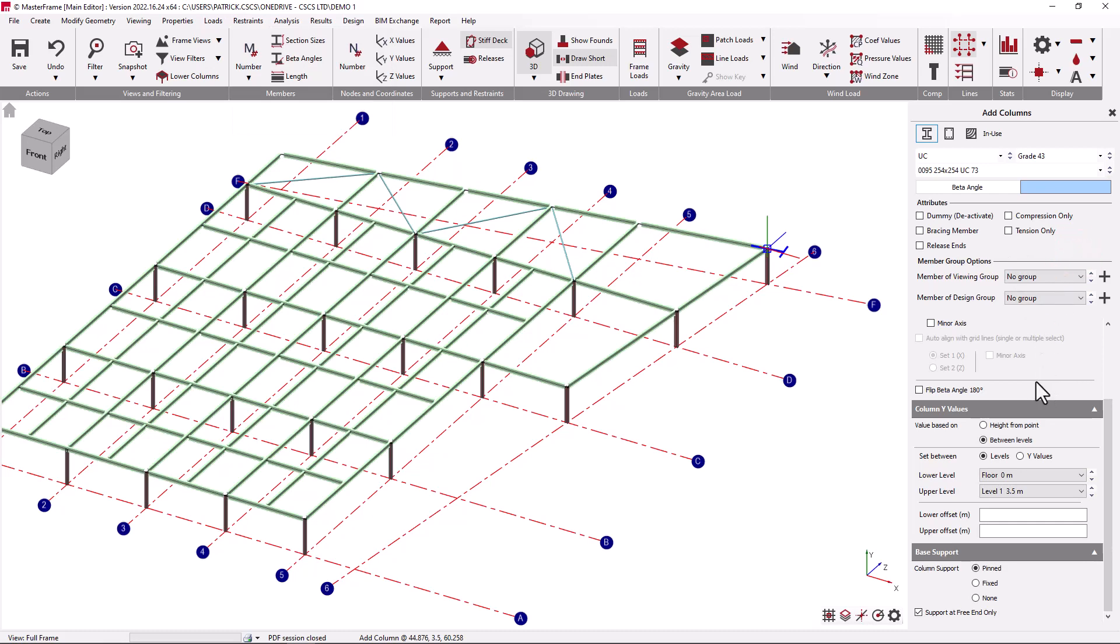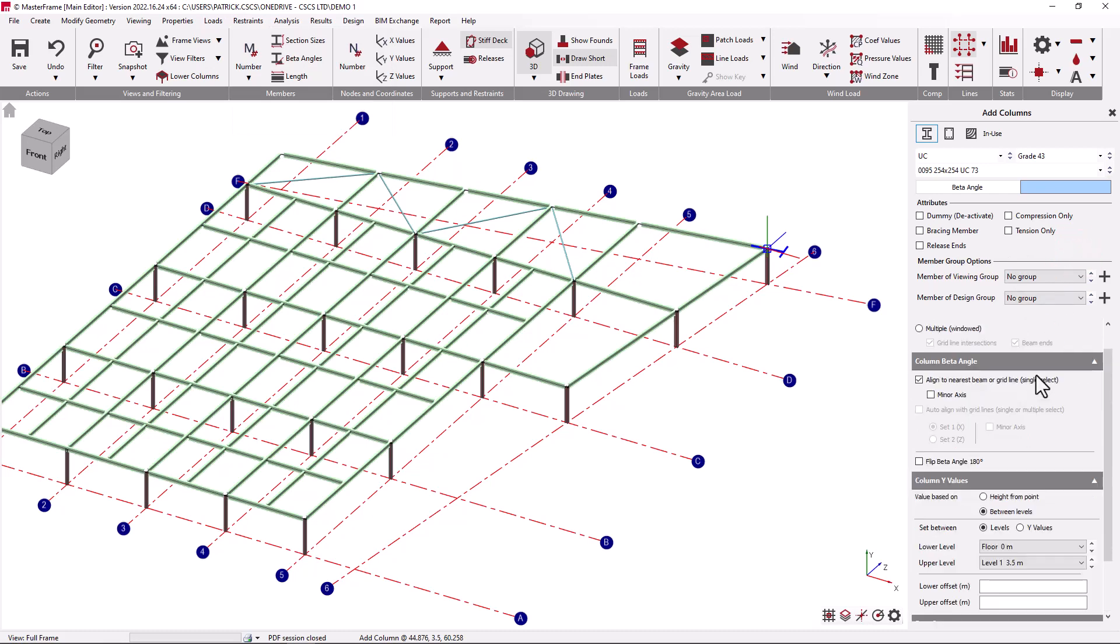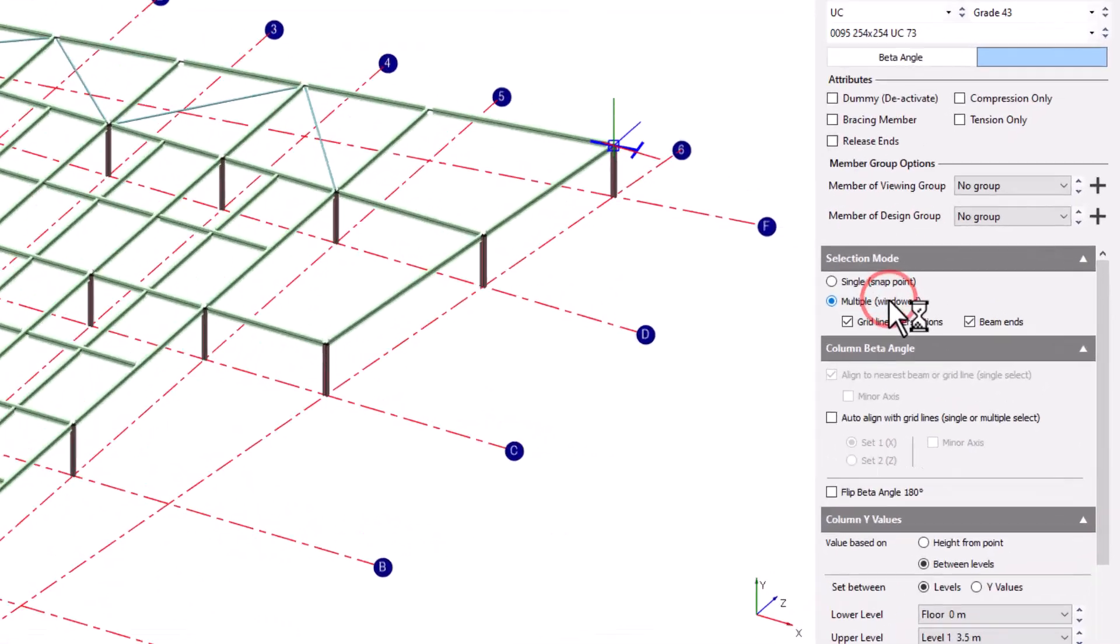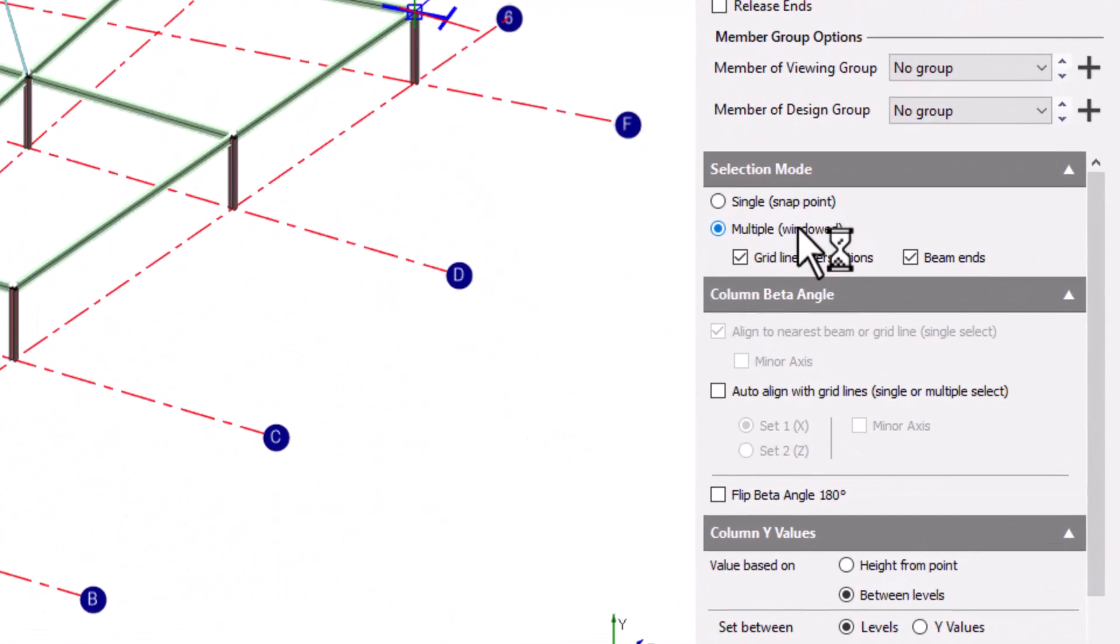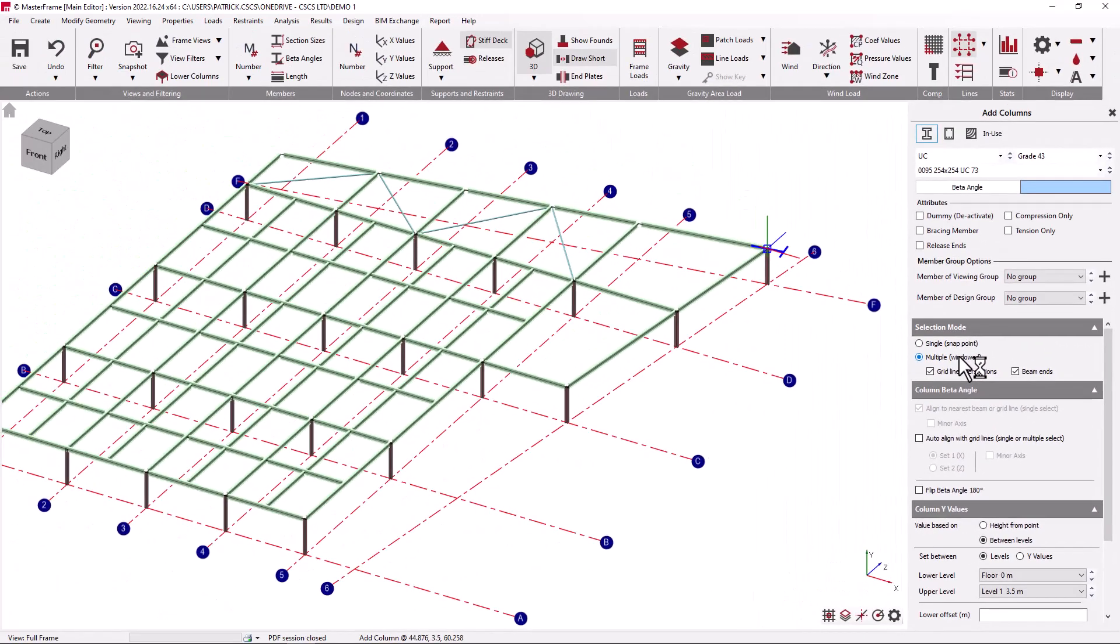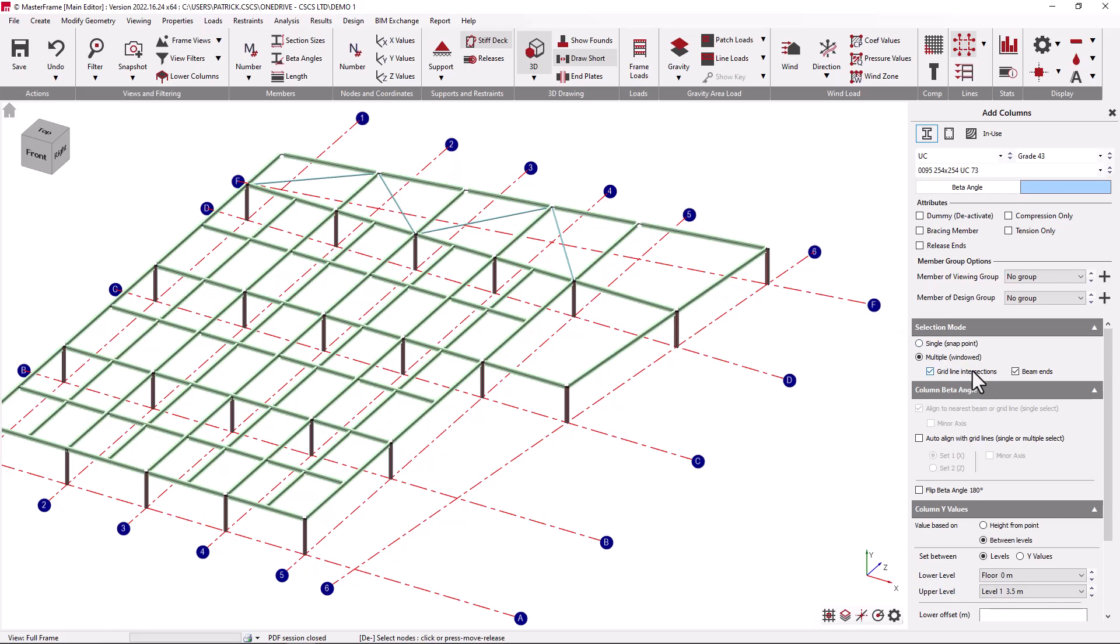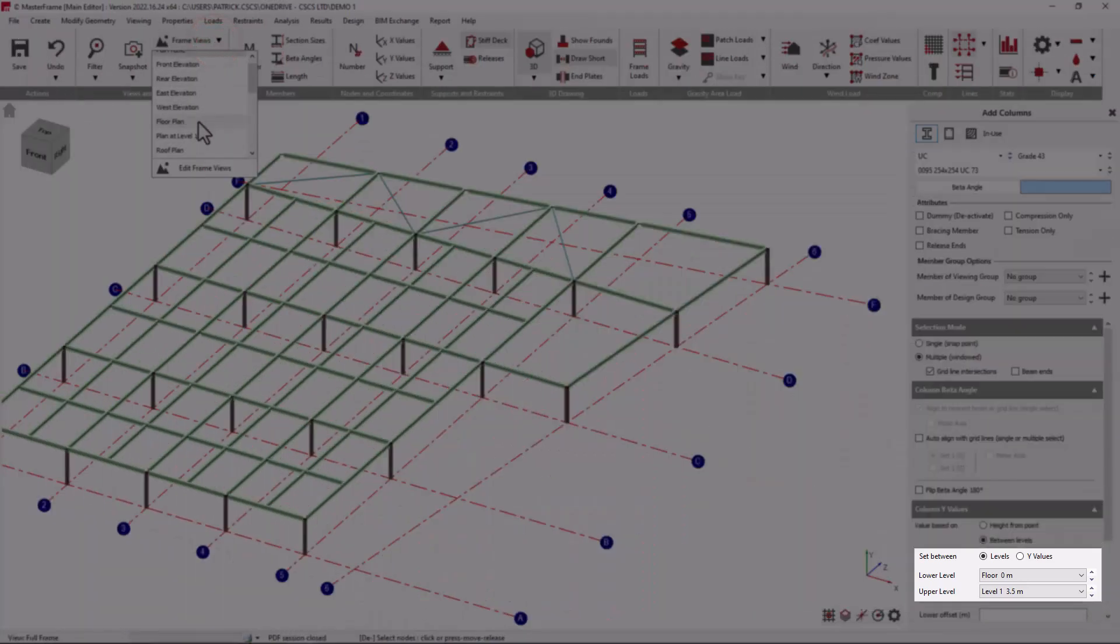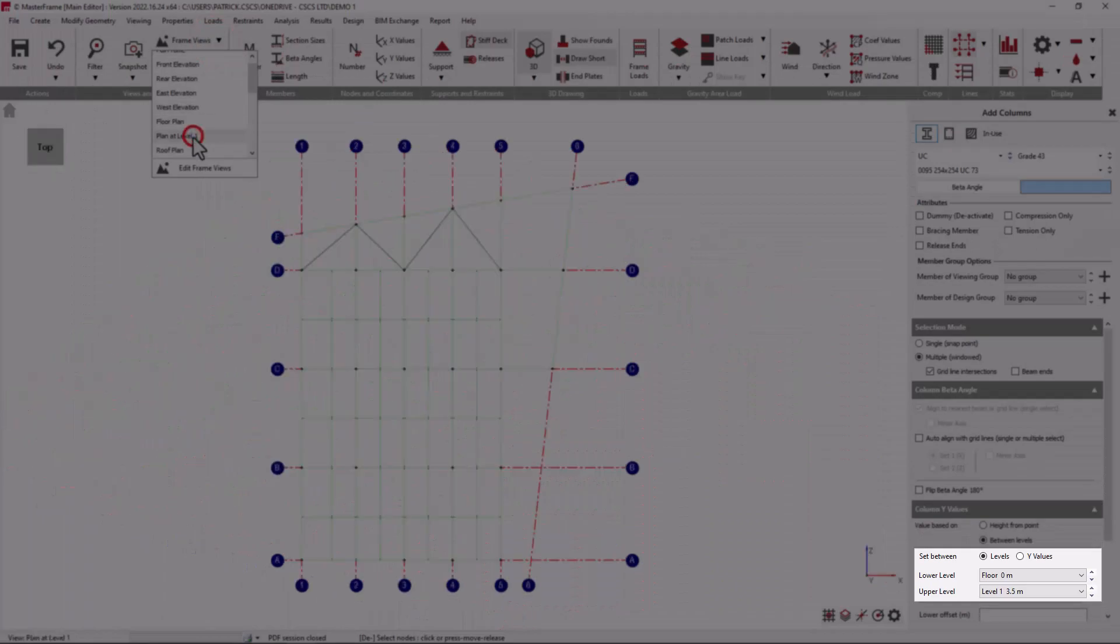Moving on from the single select mode we can also operate in a multi-select mode. In this mode we can window sets of ends and intersections to place columns. Here we were saying that we would like to place columns at grid line intersections or beam ends. Let's just place columns at grid line intersections.